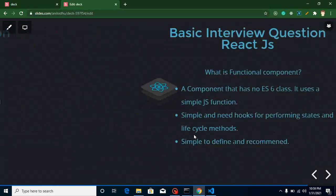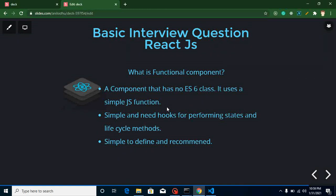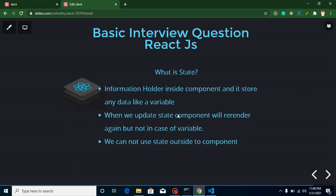After that we have: what is a functional component? A functional component is a component that doesn't use ECMAScript 6 classes — it is simply a JavaScript function. Functional components have fewer features compared to class components, because class components have states and lifecycle methods built in. In a functional component we don't have these things natively, so we need to use hooks.